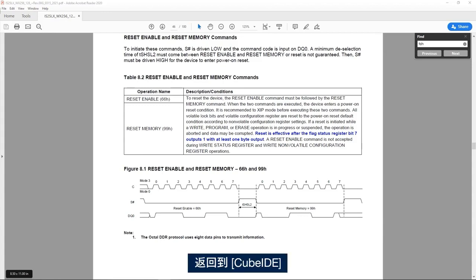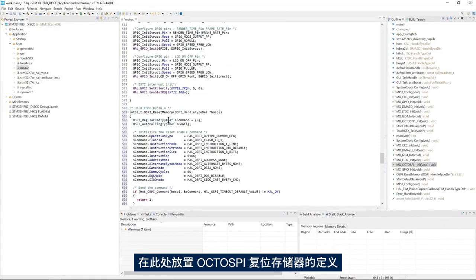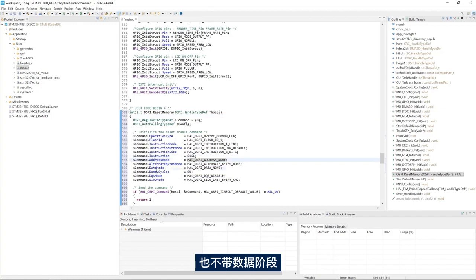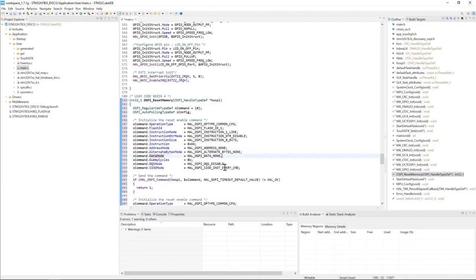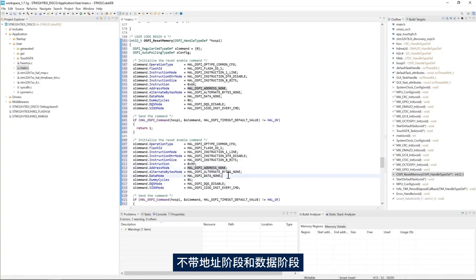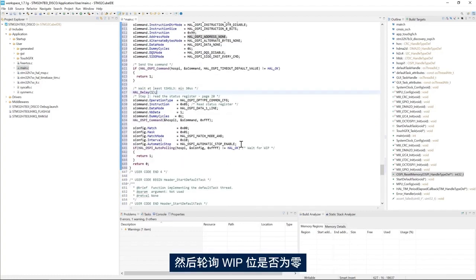Going back to CubeIDE, I place the definition of the OctoSPI reset memory. I have instruction 66 without address phase nor data phase, and then instruction 99 without address phase and without data phase. Then I wait for a delay of minimum 30 microseconds and poll for the WIP bit to be zero.